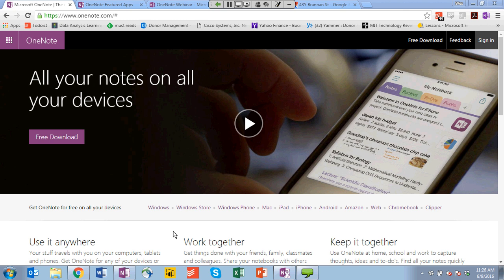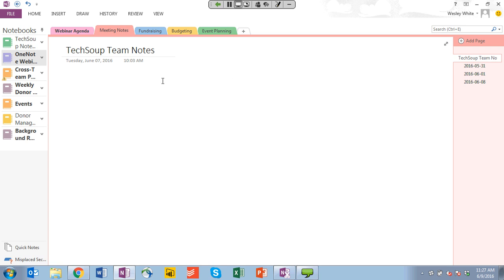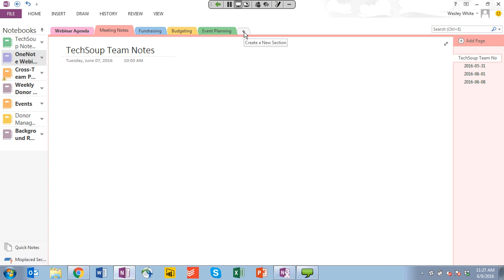Let me show you what OneNote looks like. On the left-hand side there are notebooks. On the top of the screen you will see sections or tabs — you may hear me referring to them as either, because they look a lot like tabs. On the right-hand side you will see pages. To add a new section, go up here and click Create New Section on the plus symbol at the very top. To add a new page, go over to the right-hand side and hit that plus symbol and it just creates a new page.